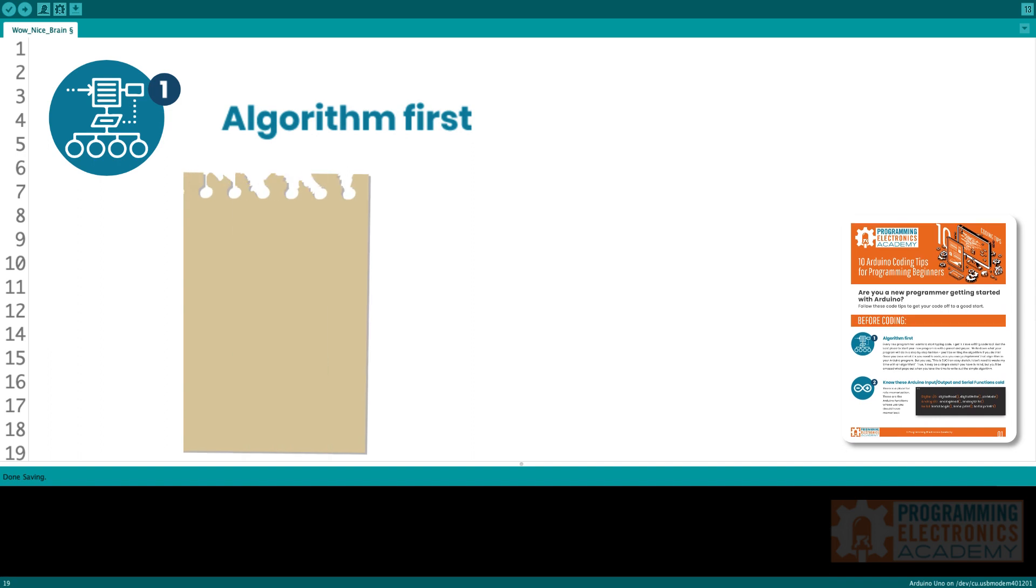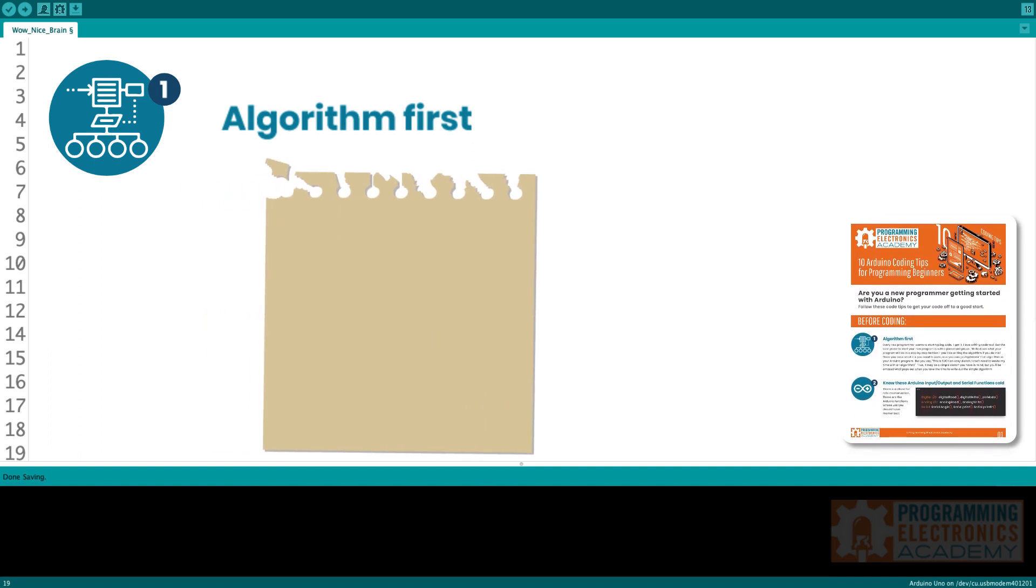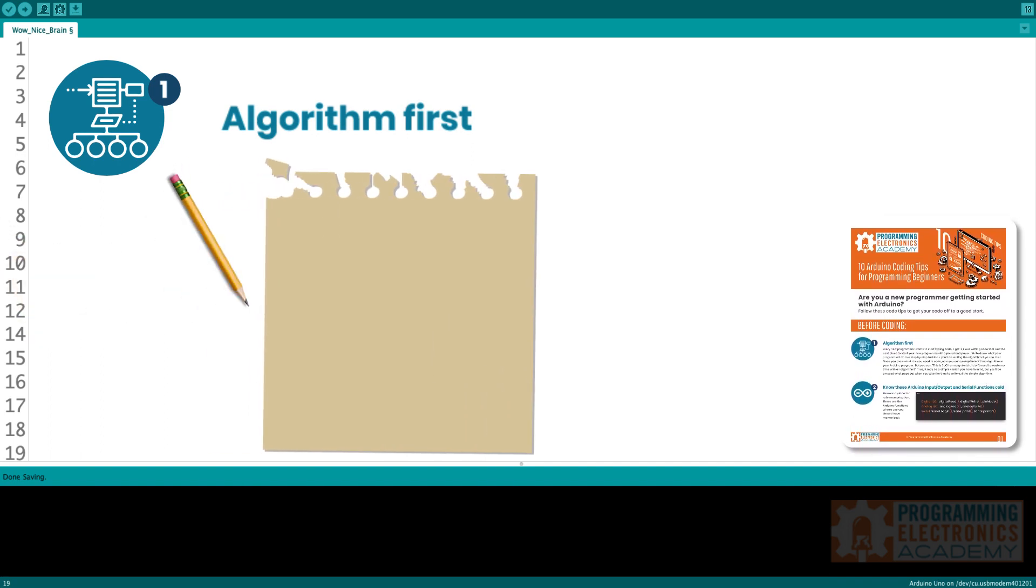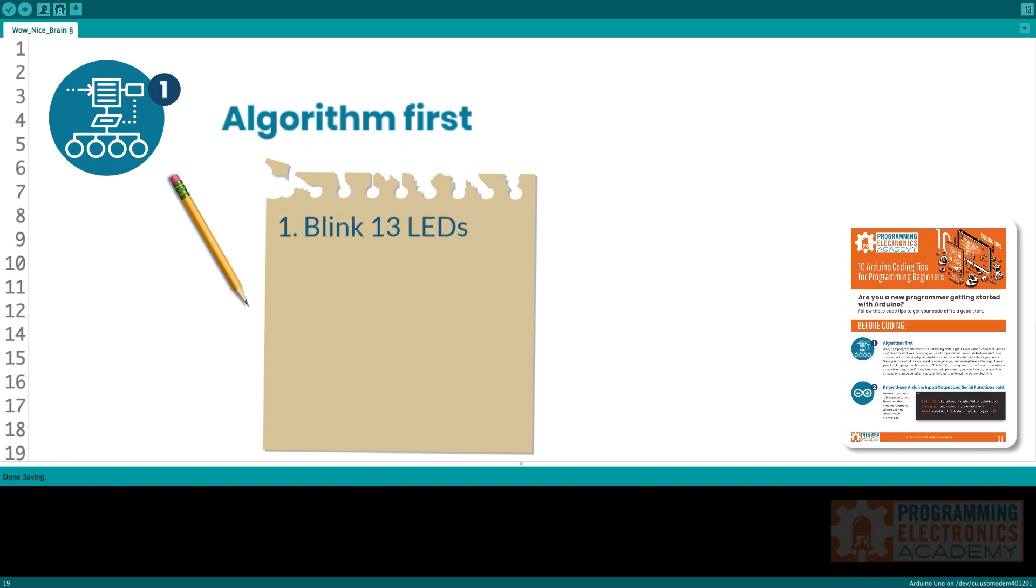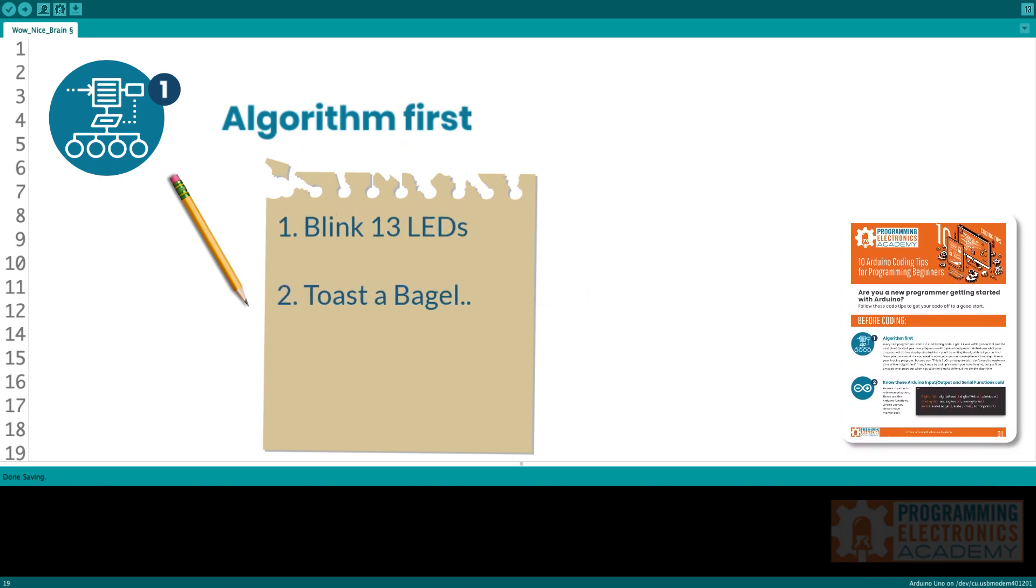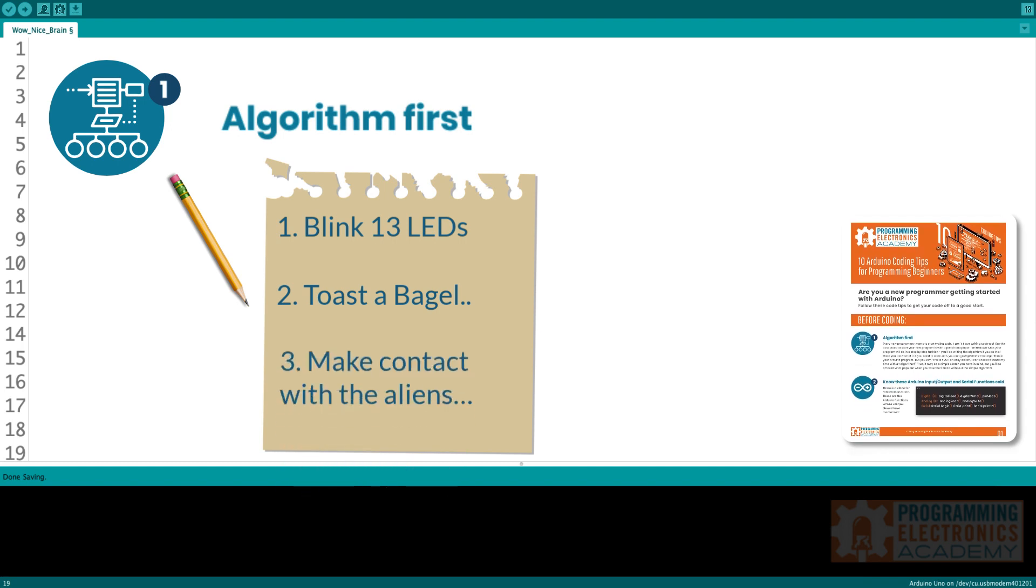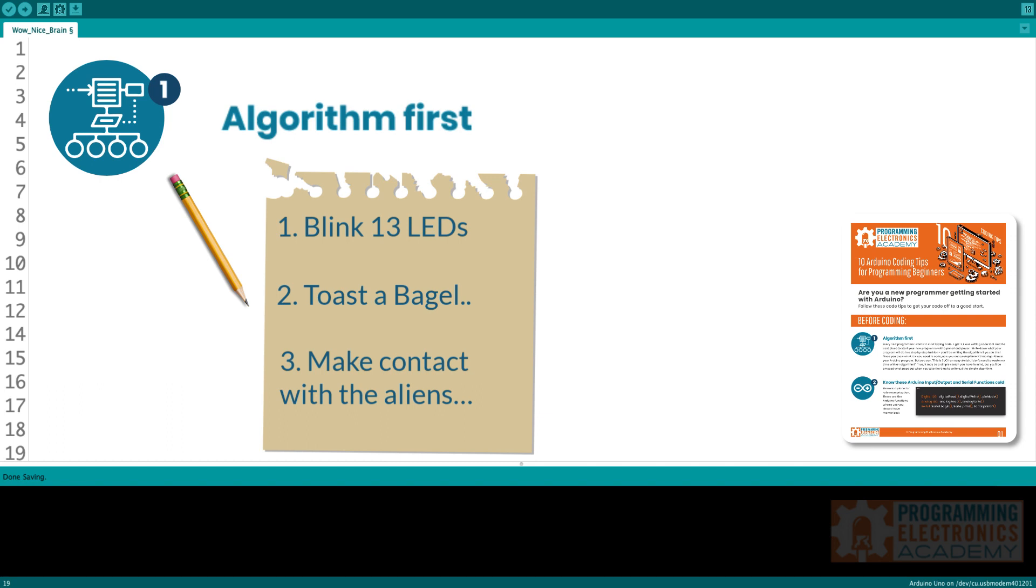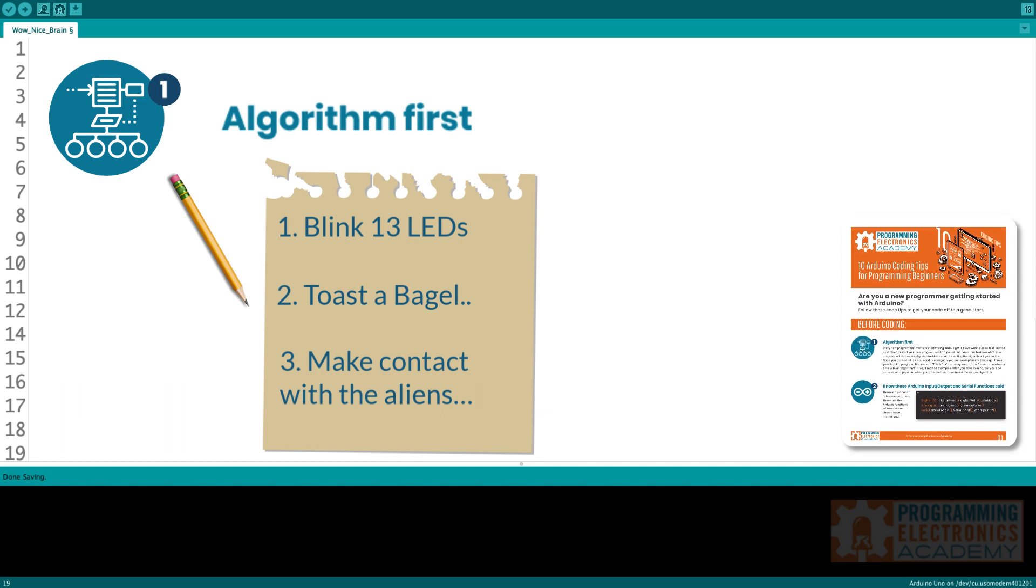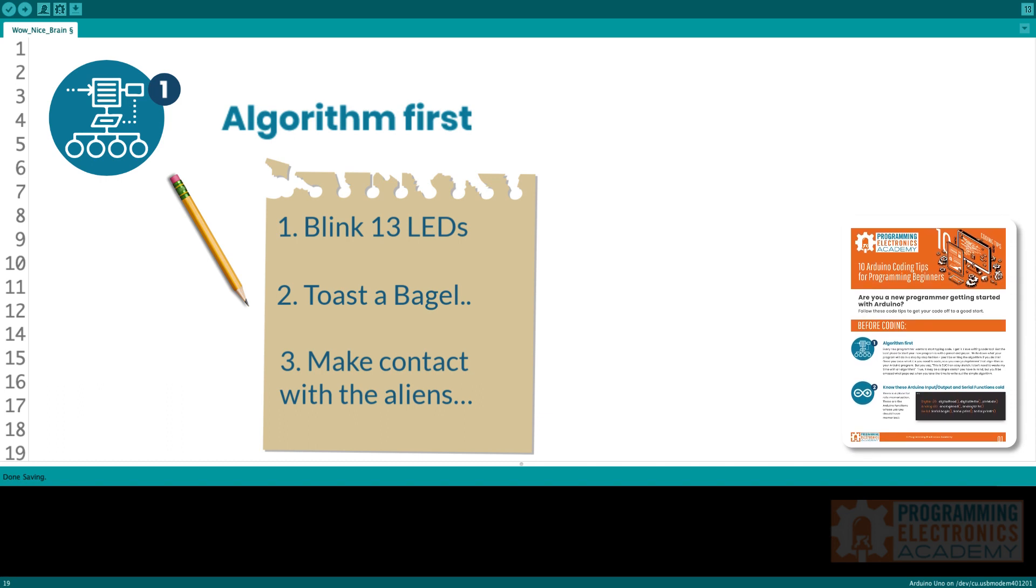But the best place to start your new program is actually with a pencil and paper. What you can do is write down what your program's going to do step by step. When you're doing this, you're essentially writing the algorithm. Once you know what it is you need your code to do, then you can actually go and implement that algorithm into your Arduino code.